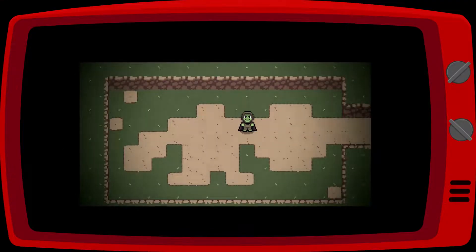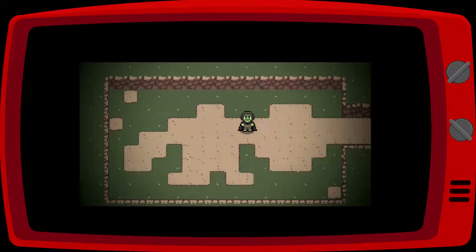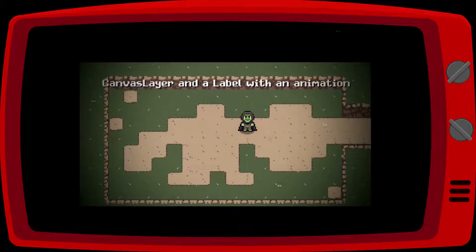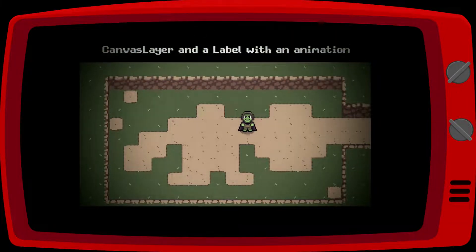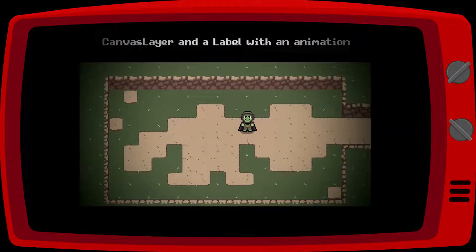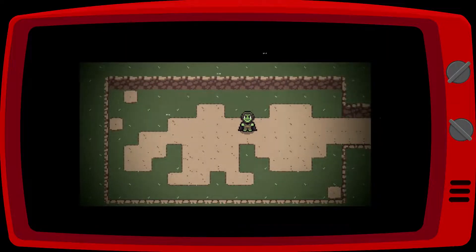To show the map title we need to create a canvas layer and a label with an animation. The text will appear as if it was being typed and then it will go up and disappear from the screen.